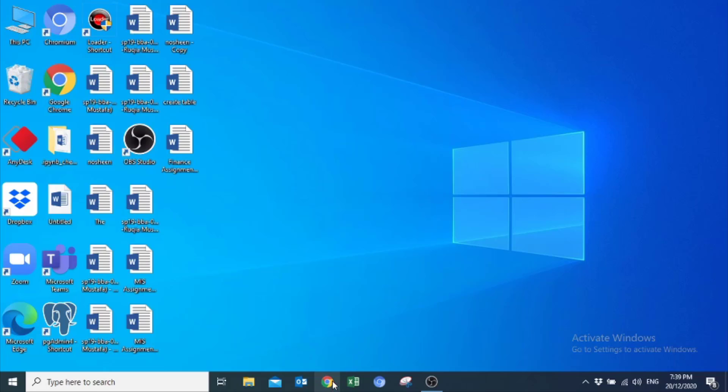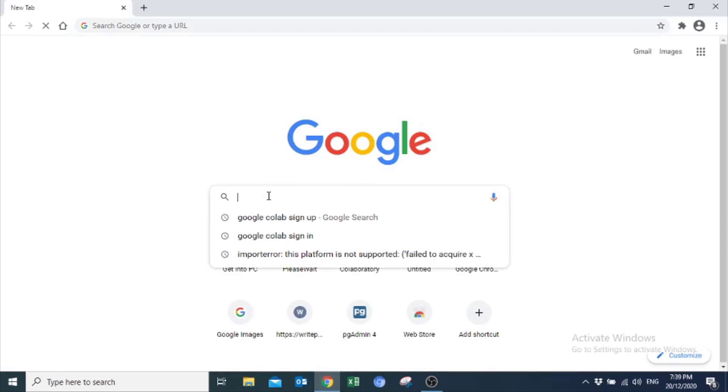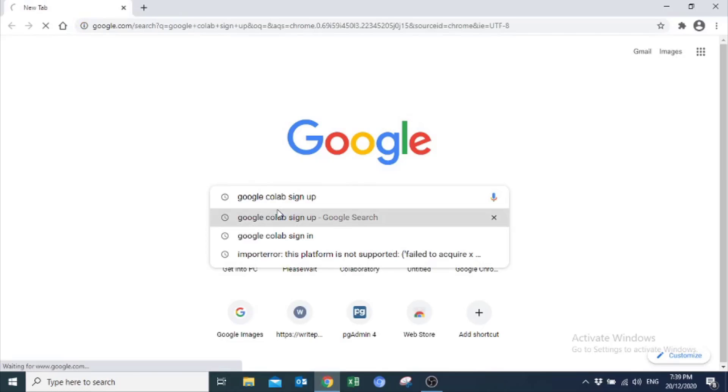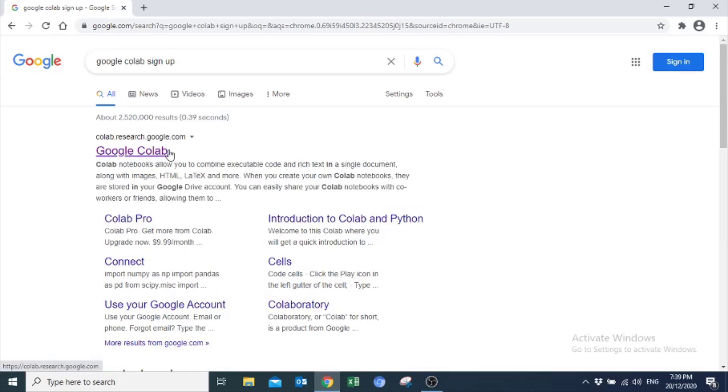For this, open up your browser and search for Google Colab Sign Up. Open the first link, which is Google Colab.